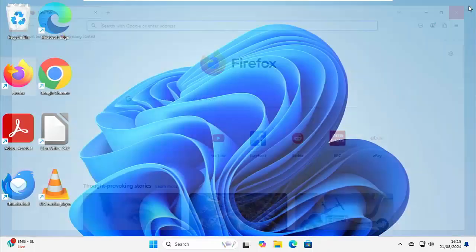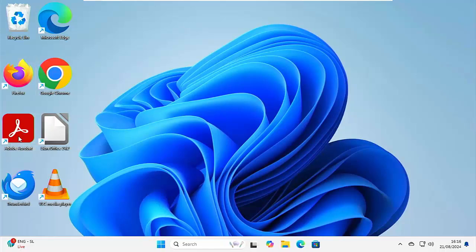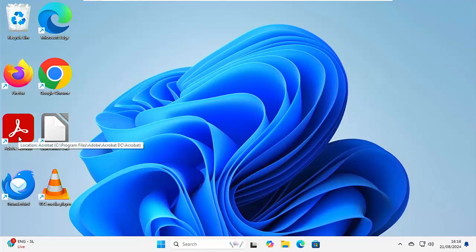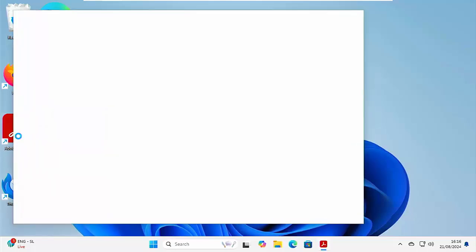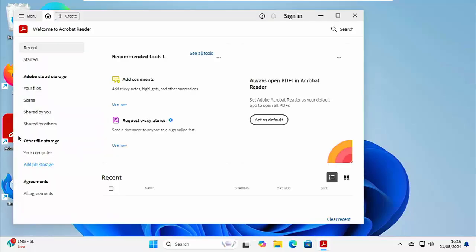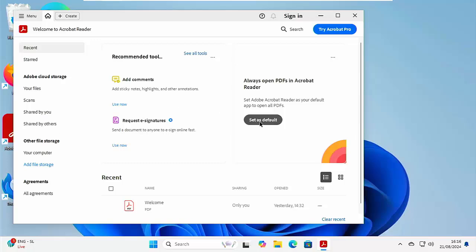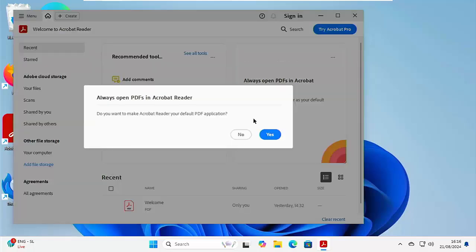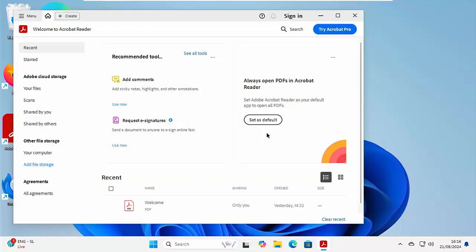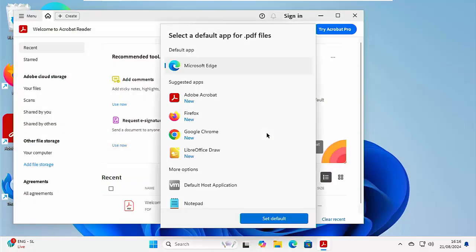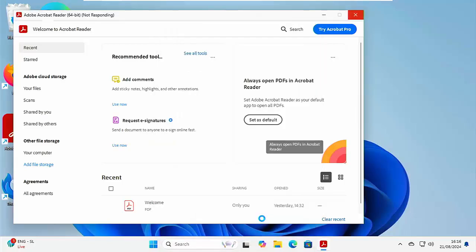So the next program I would recommend is Adobe Acrobat Reader. Now, this is for reading PDFs. Now, once you've installed that, I would recommend setting it as your default. So if you've got this here set as default or it asks you, then click set as default, click yes. And then you should get this come up, select Adobe Acrobat, select default.